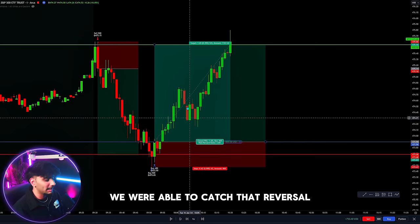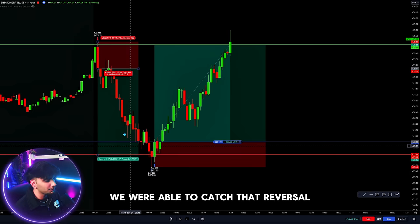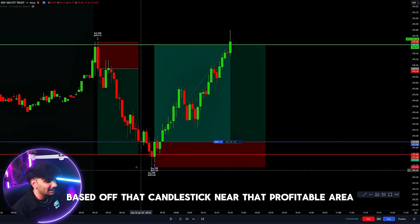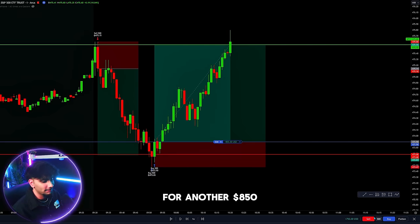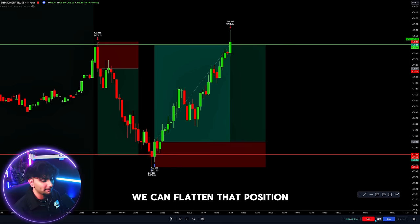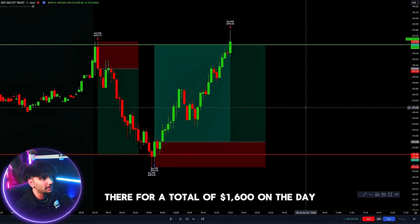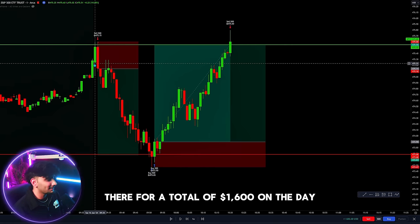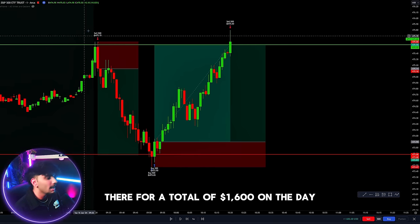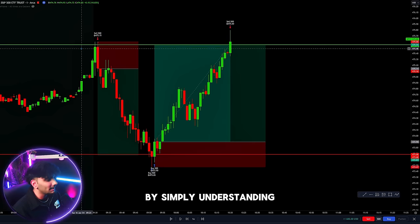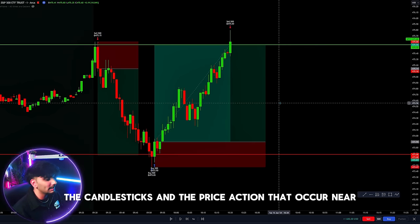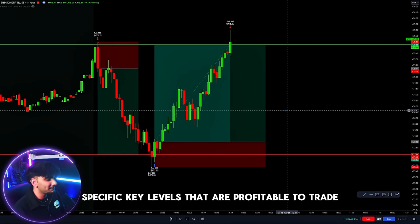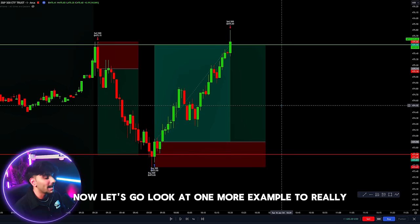We were able to catch that reversal based on the candlestick near that profitable area for another $850. We can flatten that position there for a total of $1,600 on the day, simply by understanding the candlesticks and price action that occur near specific key levels that are profitable to trade.